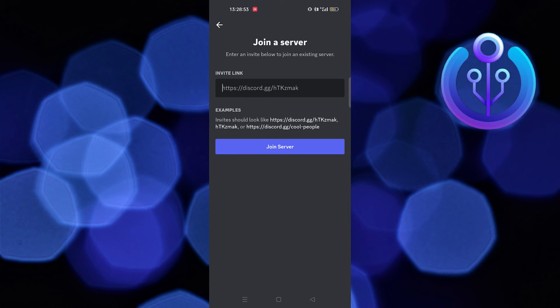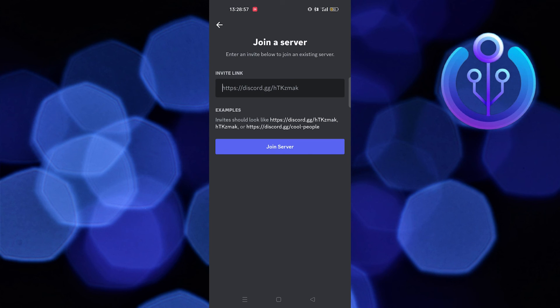By tapping on join server, you'll be connected to that server. Thanks for watching and please leave a like, subscribe and share.